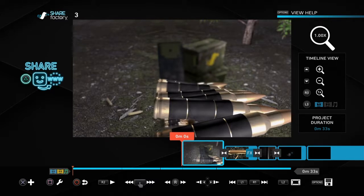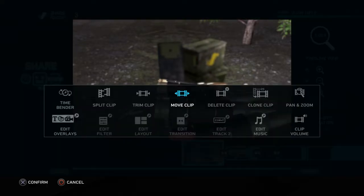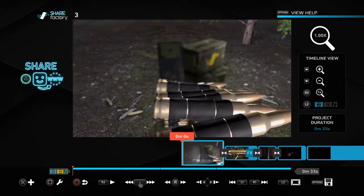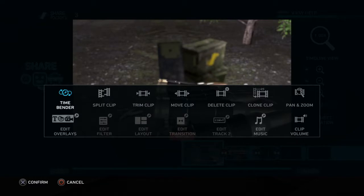First we're going to start with the basics, which is move clip, trim clip, split clip, delete, clone, pan, clip, volume, music, overlays, and time bender. I don't use time bender. Trim, I use delete, move, and split a lot though.